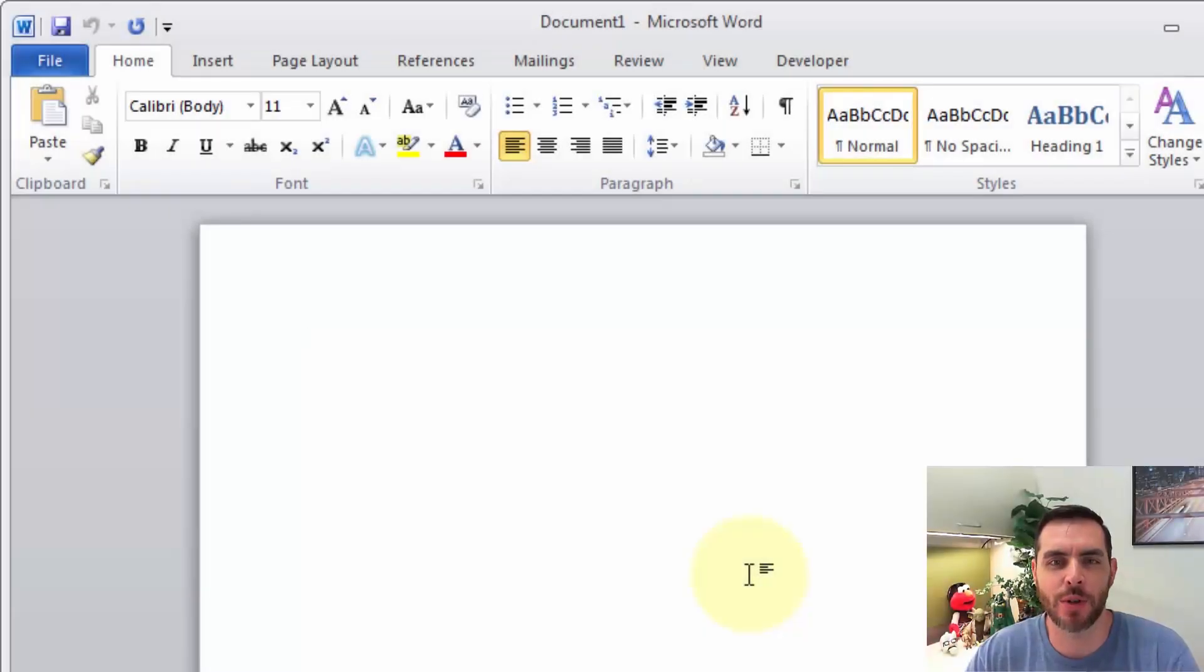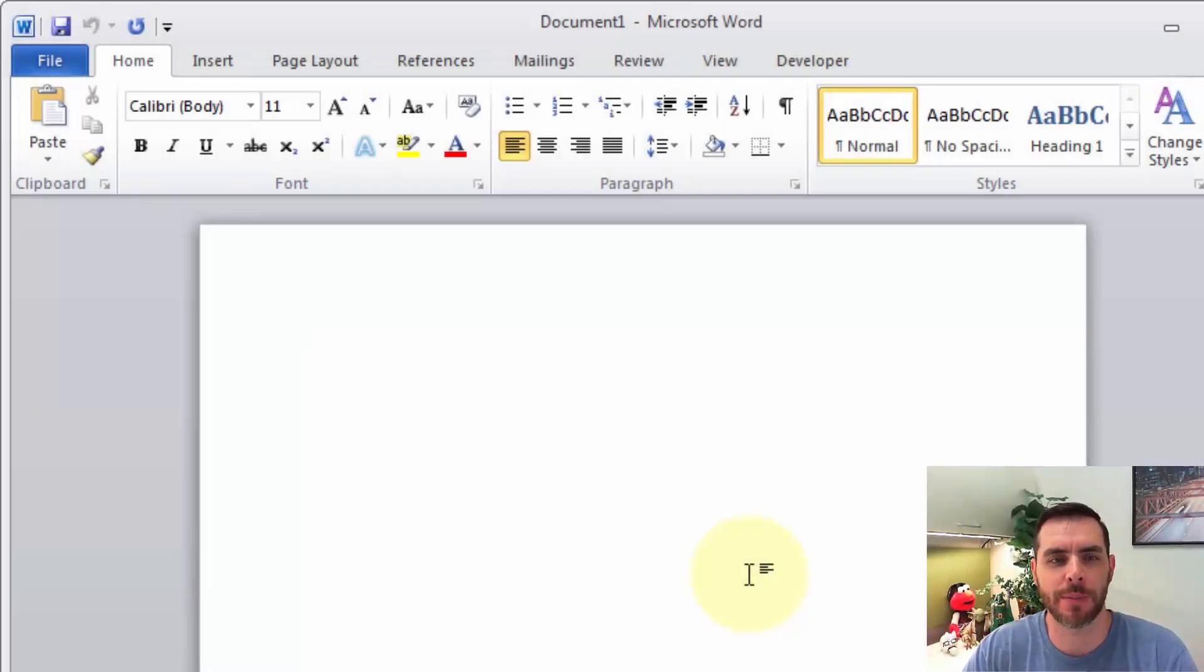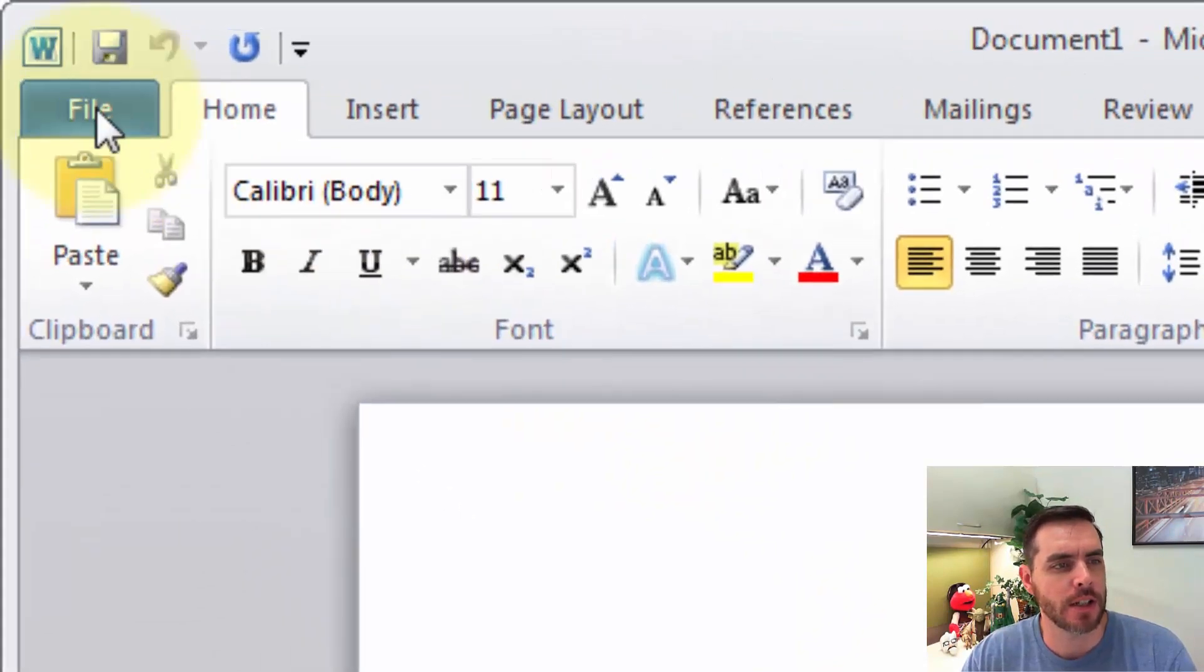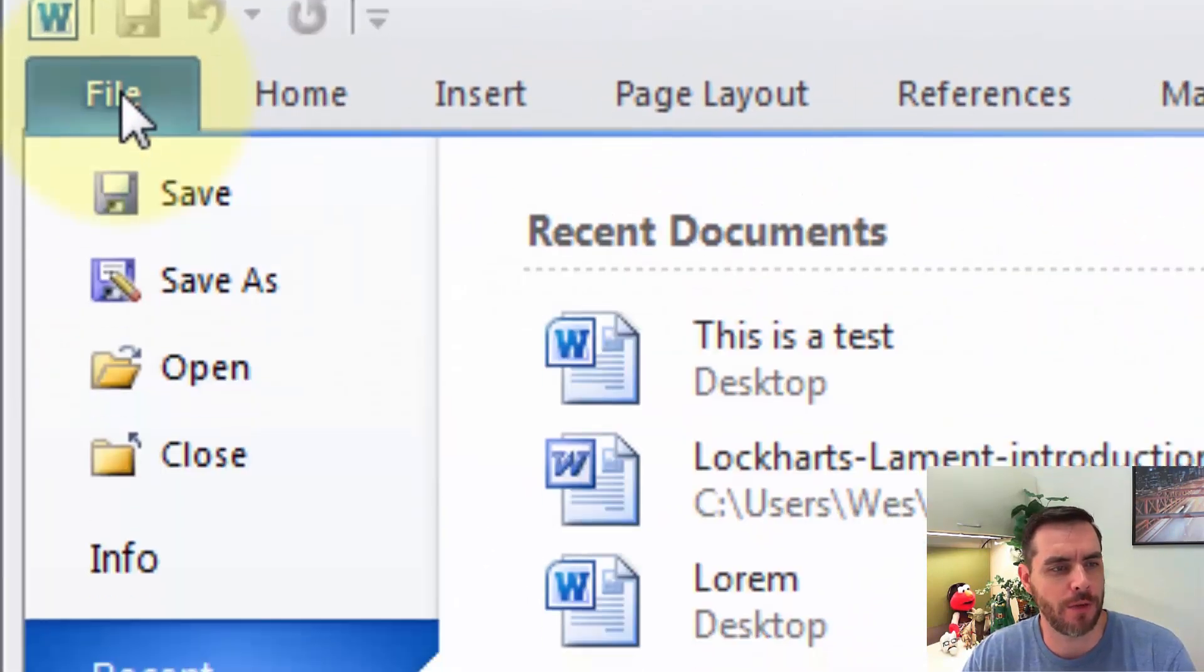The easiest way to create a newspaper in Word is to start with their templates. So first, let's go ahead and click on File.